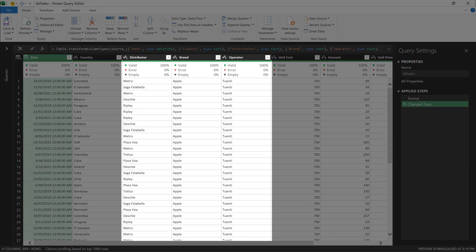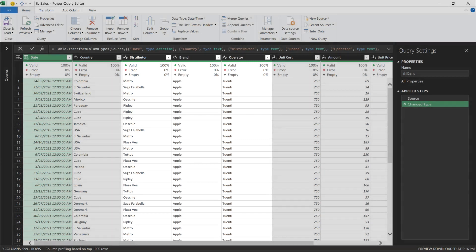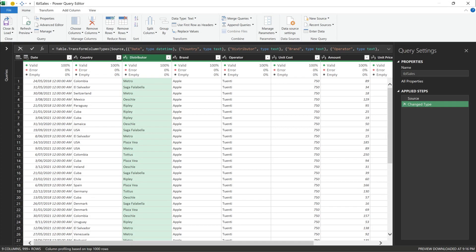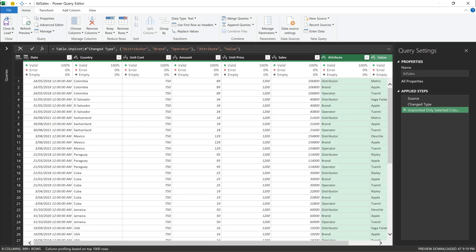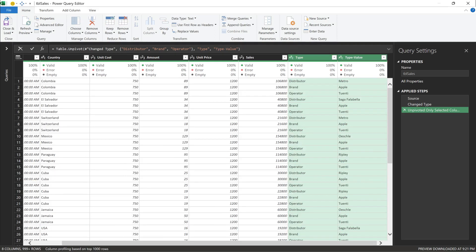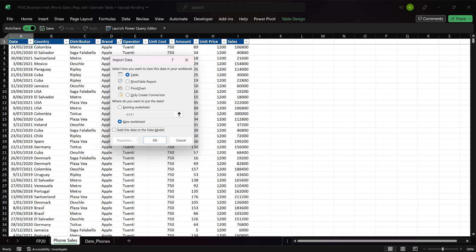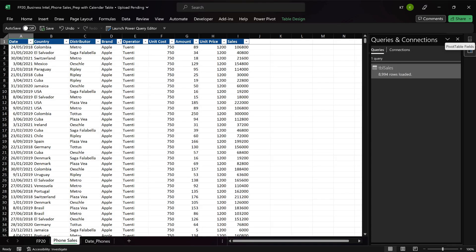I want to have a slicer to switch between those items. It will be easy if we unpivot those three columns. In the formula bar, we can simply update the highlighted code to change the column name. Now, we can load the data into Power Pivot and save the query as connection only.